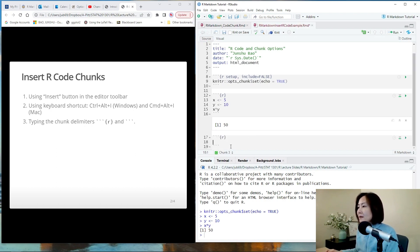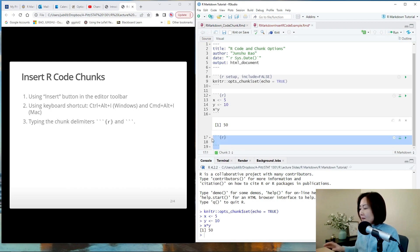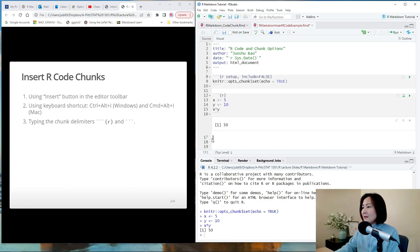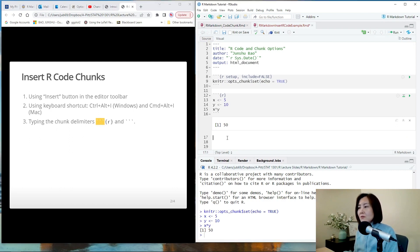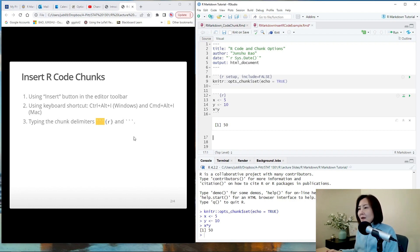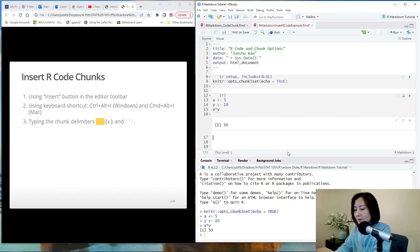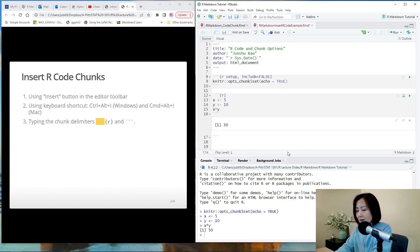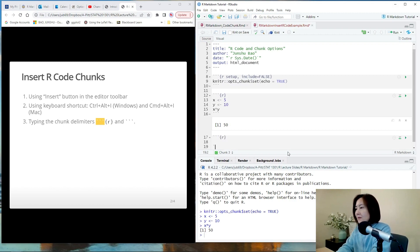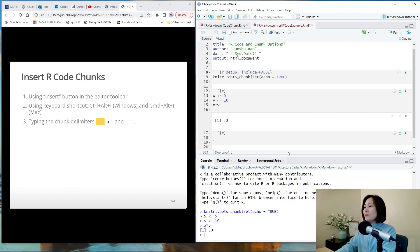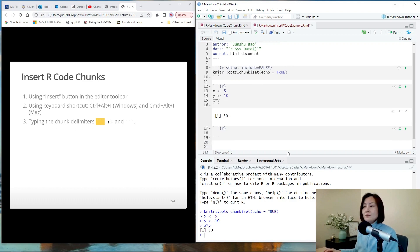Similarly, I can just type them directly. Pay attention, these are not regular quotes in the keyboard. These are back ticks. So it is on the upper left corner below the escape key. I just type three back ticks and curly bracket R, then change line and three back ticks, and we're done. So three ways.